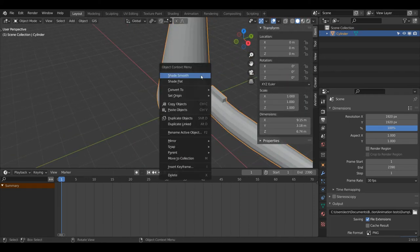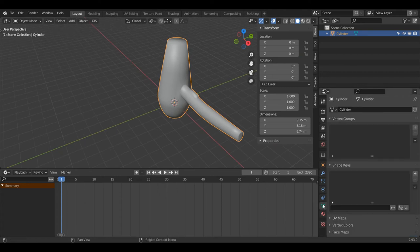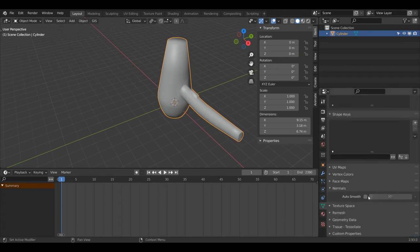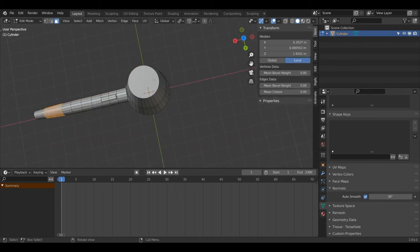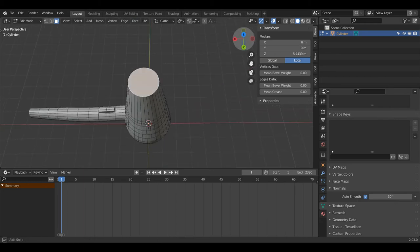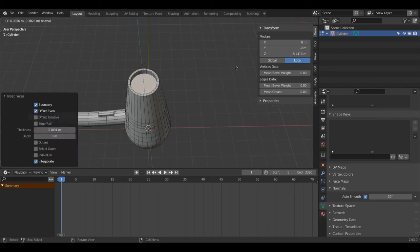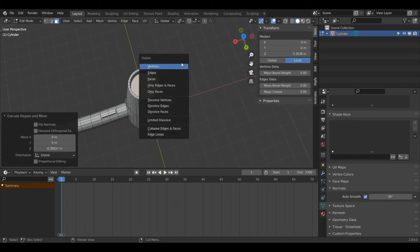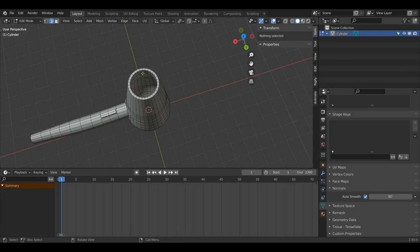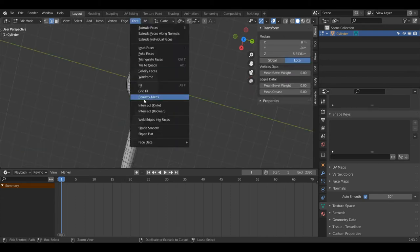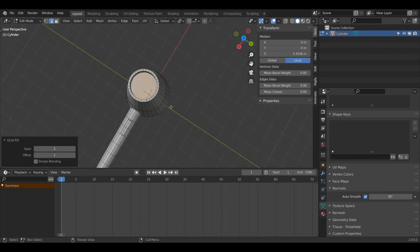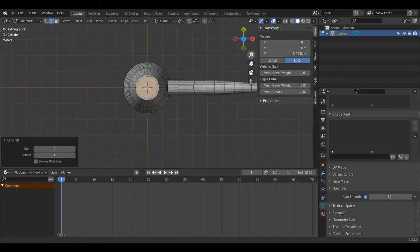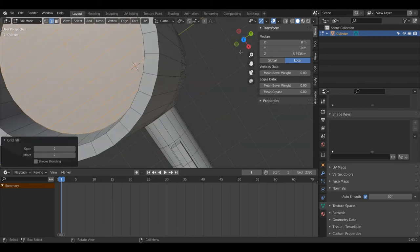Tab back into Object Mode, right-click and press Shade Smooth. Under my Object Data Properties I'll scroll down and turn on Auto Smooth — that's looking a lot better. I'll press Tab into Edit Mode, 3 for Face Select, select the top face, press I to inset, then E and Z to bring it down, and press X and select Faces. On Edge Select Mode I'll Alt+Left Click this one, then go to Face > Grid Fill. I'll change the Span down to 1 and adjust the Offset to get it somewhat even to the centre line — an offset of 2 and a span of 2.